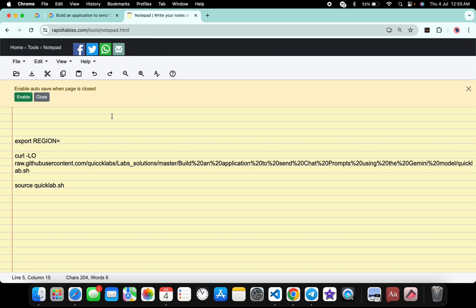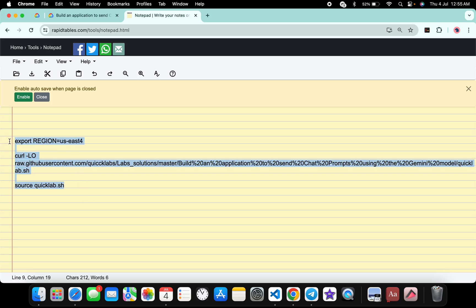Come back over here and paste over here like this way. Make sure that there is no extra space after the equal sign. Now copy all this command like this way, copy like this.